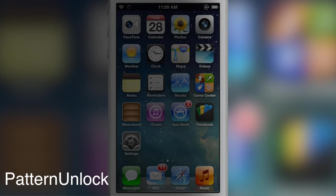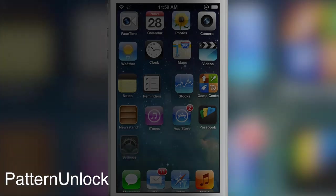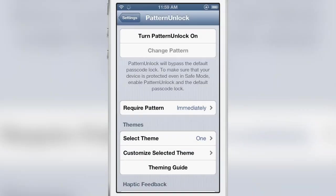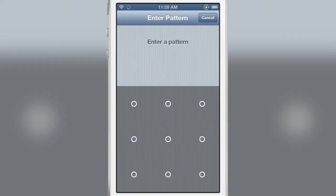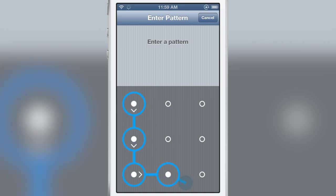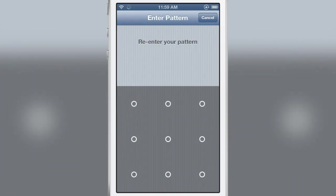Pattern Unlock is a recently released jailbreak tweak that brings you an Android inspired pattern unlock mechanism to iOS. So first of all you need to set your pattern and you can do this easily.